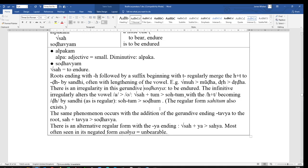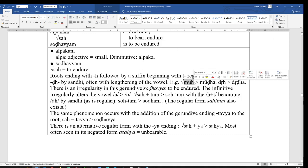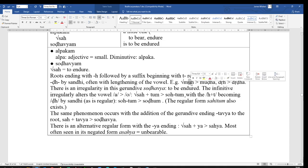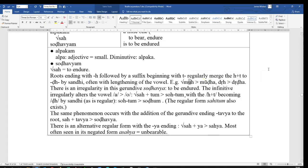We see the same happening in the root muh, meaning to be deluded, which I'm highlighting here. There we have a lengthening to make the past participle mūḍha, deluded. It is the muh plus ta, it lengthens the U, again slightly irregularly, it's just what seems to happen if you've got an H in the way, but muh-dha, but mūḍha.